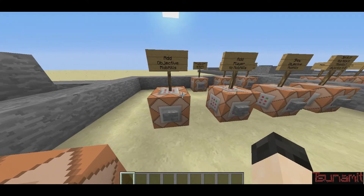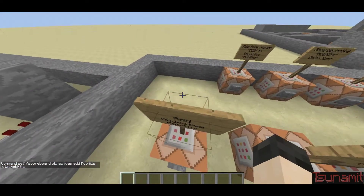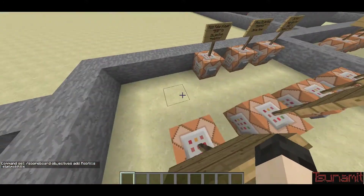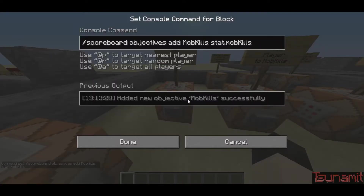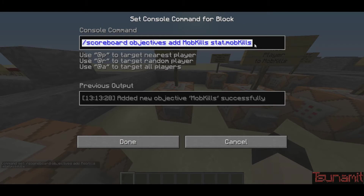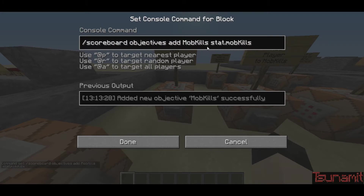To add an objective, I'm going to call it Mob Kills. I'll put a link in the description to the wiki that has all of the different objectives. But today I'm going to be using Mob Kills. So the command is: scoreboard objectives add mob kills stat.mobkills. What this does is it's adding an objective scoreboard — the display name is mob kills, and the actual internal name of the objective is stat.mobkills.